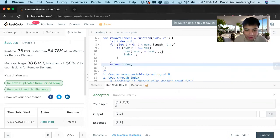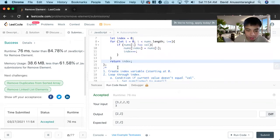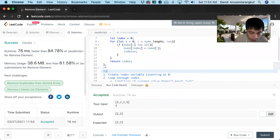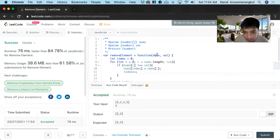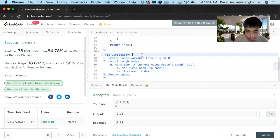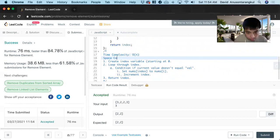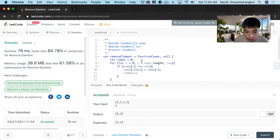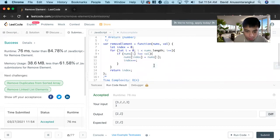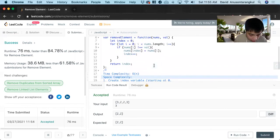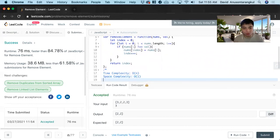All right we got it so now let's talk about the complexity. We're looping through nums here so it's going to be O(n). And the space complexity, we're not creating a new array so it's going to be O(1). So that is how we solve this problem, thank you.